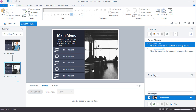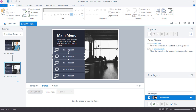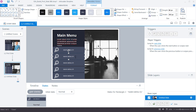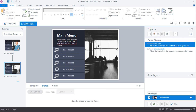You can update the menu item text by clicking once on each shape and typing directly — no need to open the shape. Once everything looks right, go ahead and preview the slide to see how it looks.